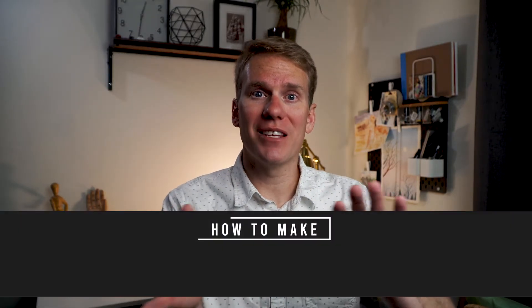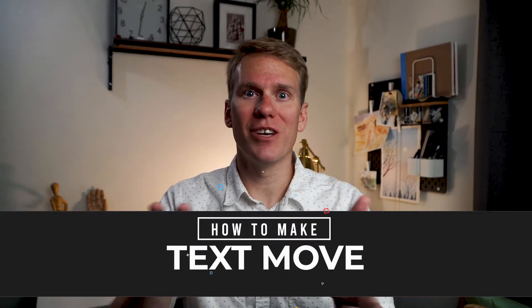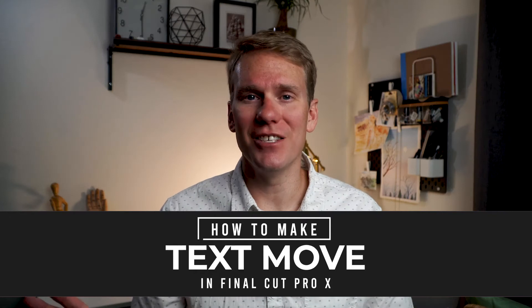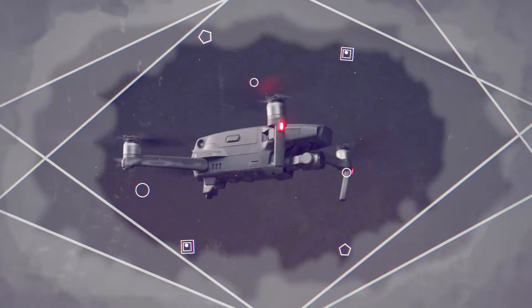Hey there. In this video, I'll show you how to make text move in Final Cut Pro X. It's easy. I'll show you six different ways, and at the end, I'll share how to make your very own custom animated text.